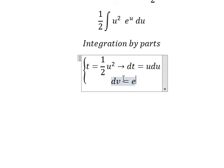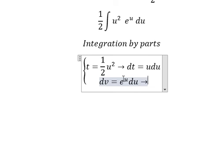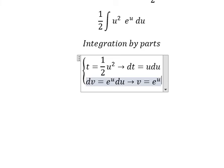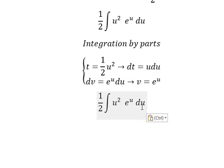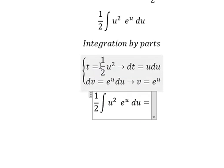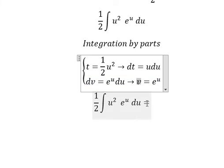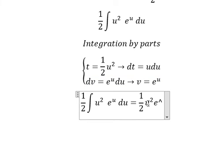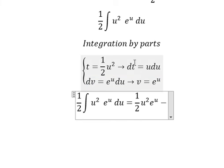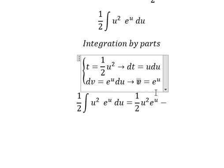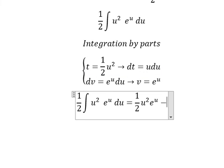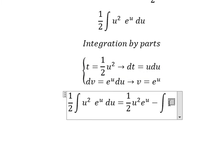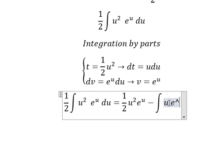dv equals e to the power of u du. The integration of this gives v equals e to the power of u. So we have t multiplied by v, which gives 1 over 2 times u squared times e to the power of u, minus the integration of v dt, which gives u e to the power of u du.